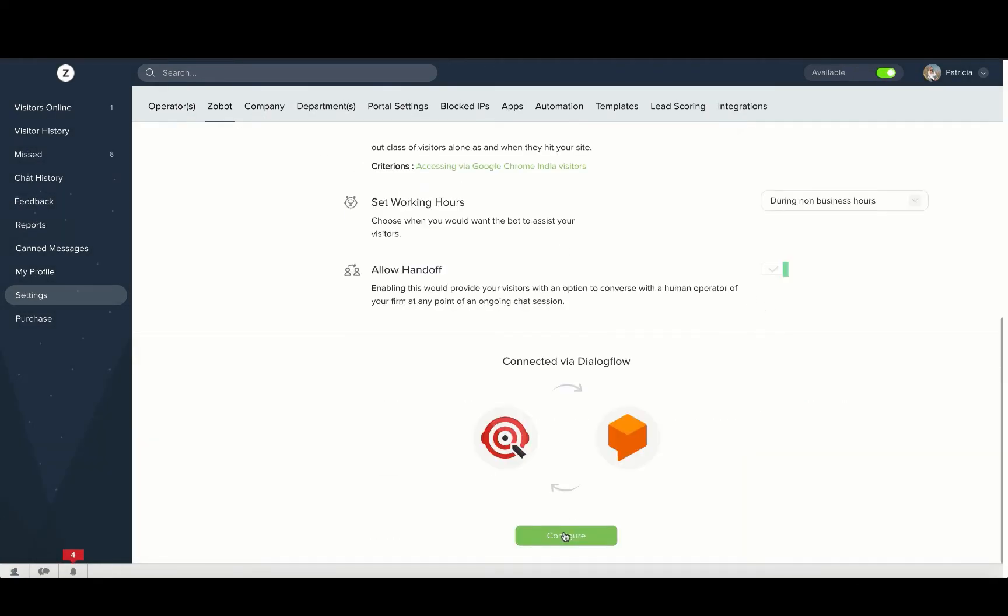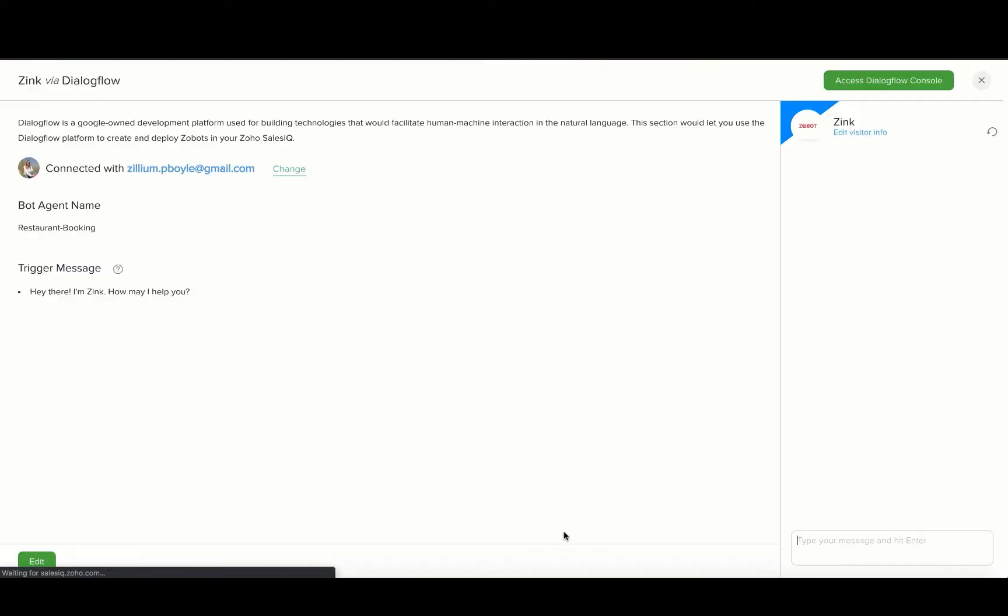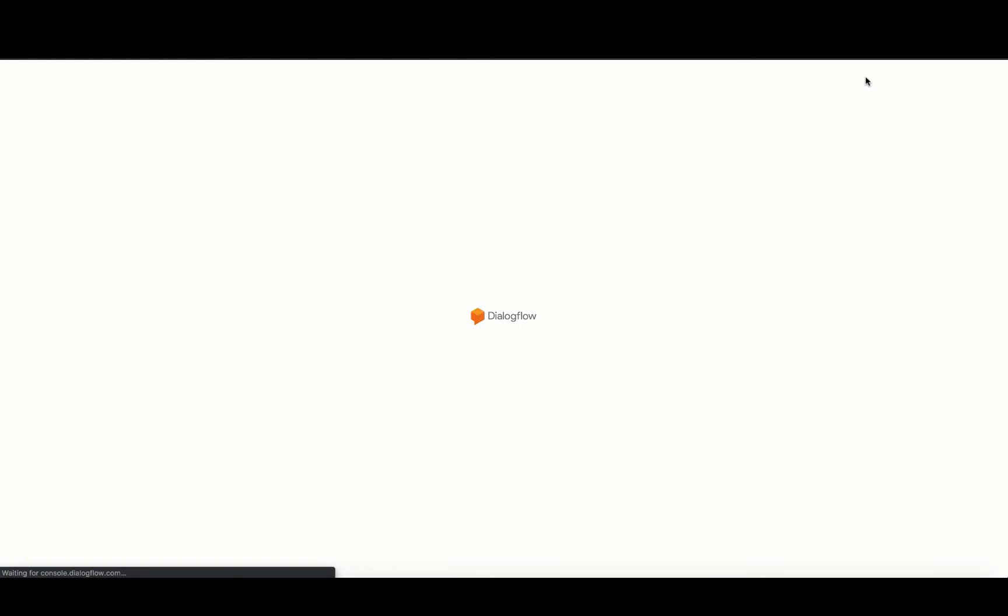The Dialogflow integration window opens up and in this window, click on the access Dialogflow console option on the top right corner.